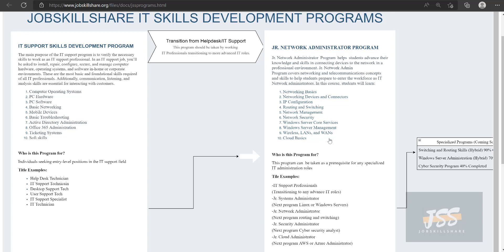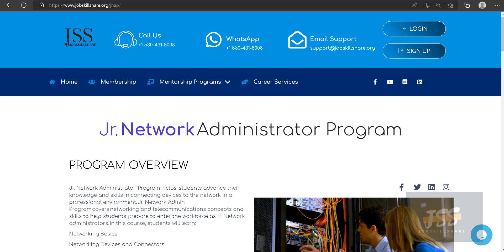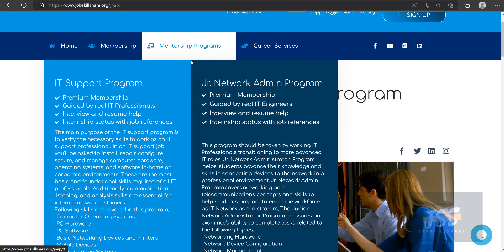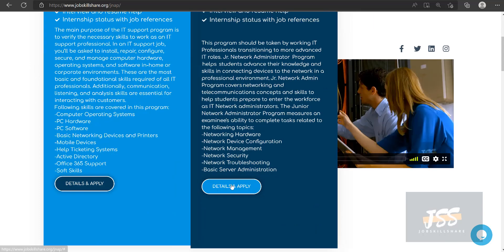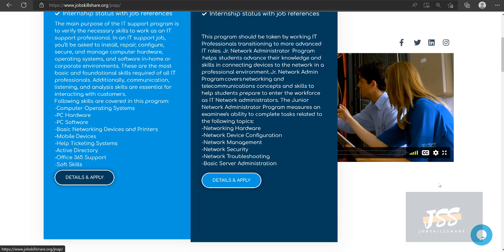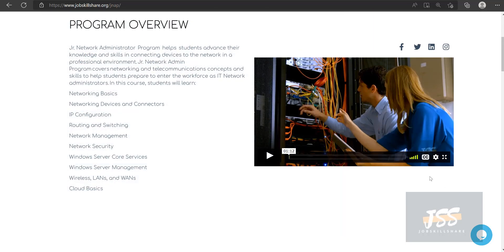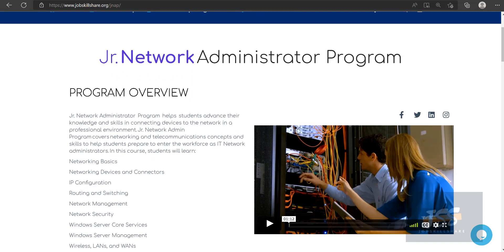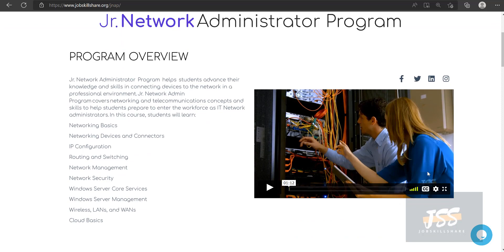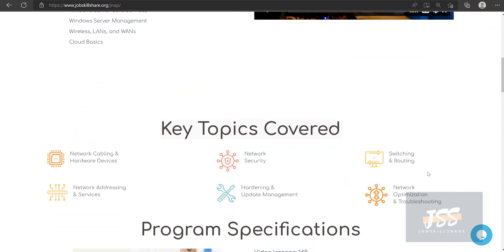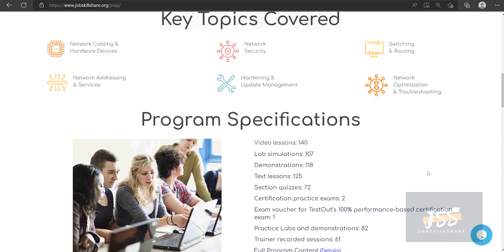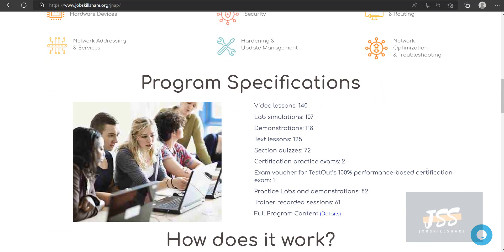Now let me show you the registration process. Go to jobskillshare.org, click on Mentorship Program, then click on Details and Apply. You will see this page where you can see the information again that I just discussed.